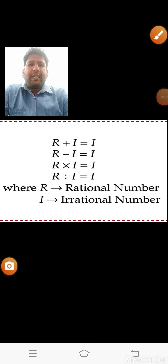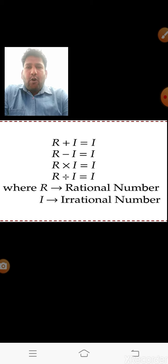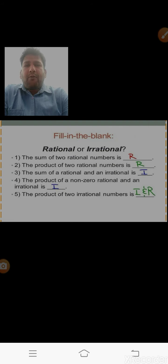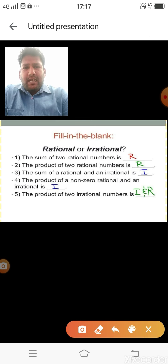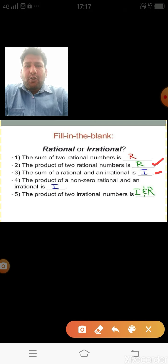In class 9th we read these concepts; in class 10th we prove them theoretically. Some key results: the sum of two rational numbers is rational (e.g., 2 + 3 = 5). The product of two rational numbers is always rational. The sum of a rational and an irrational is always irrational. The product of a non-zero rational and irrational is always irrational.